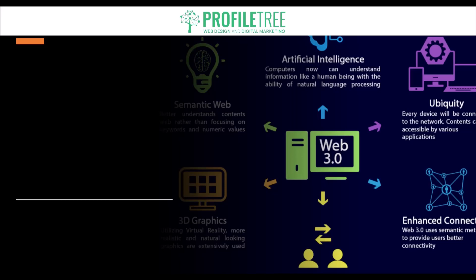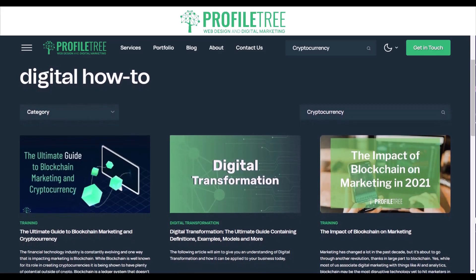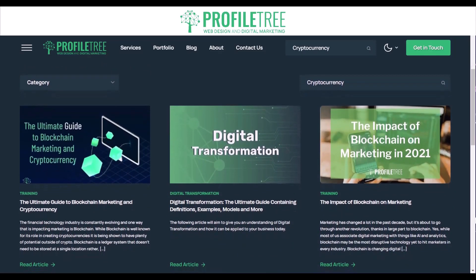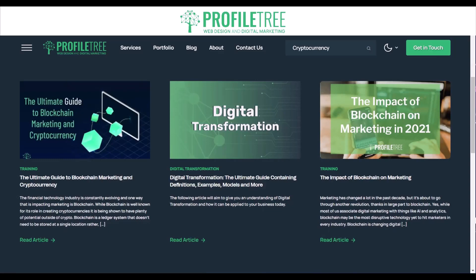Hello guys and welcome to another Profile3 video. In today's video we're going to be covering Web3. So without further ado we're going to get started. Web3 is pretty much the next stage in the evolution of the internet, and it aims to make the web more intelligent, decentralized and of course secure.